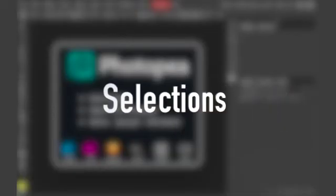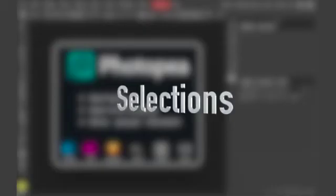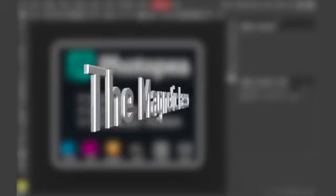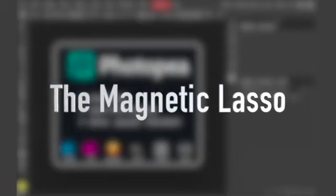Now in this video, the selection tool we're going to look at is called the magnetic lasso, one of my personal favorite tools.